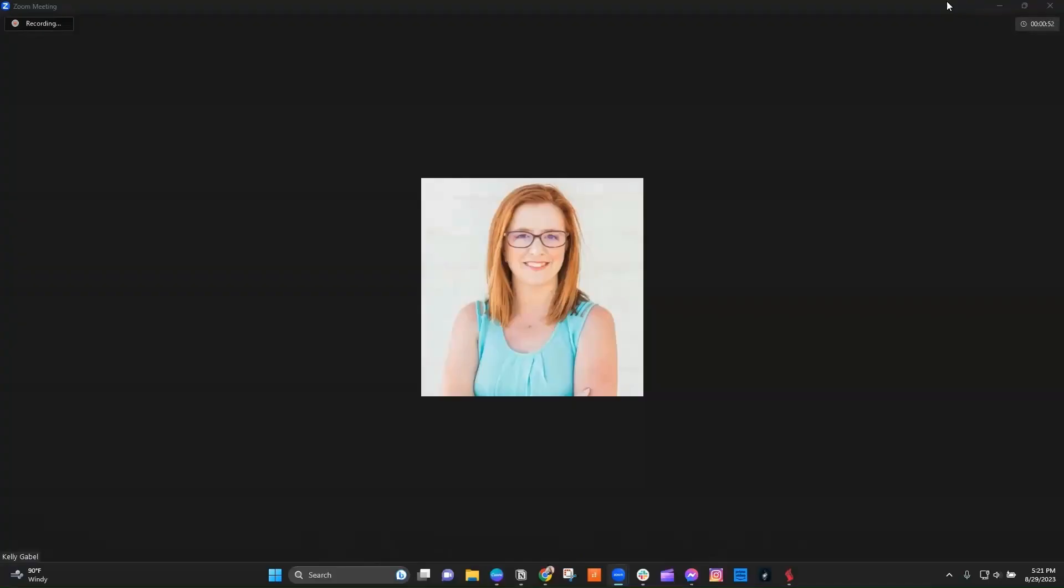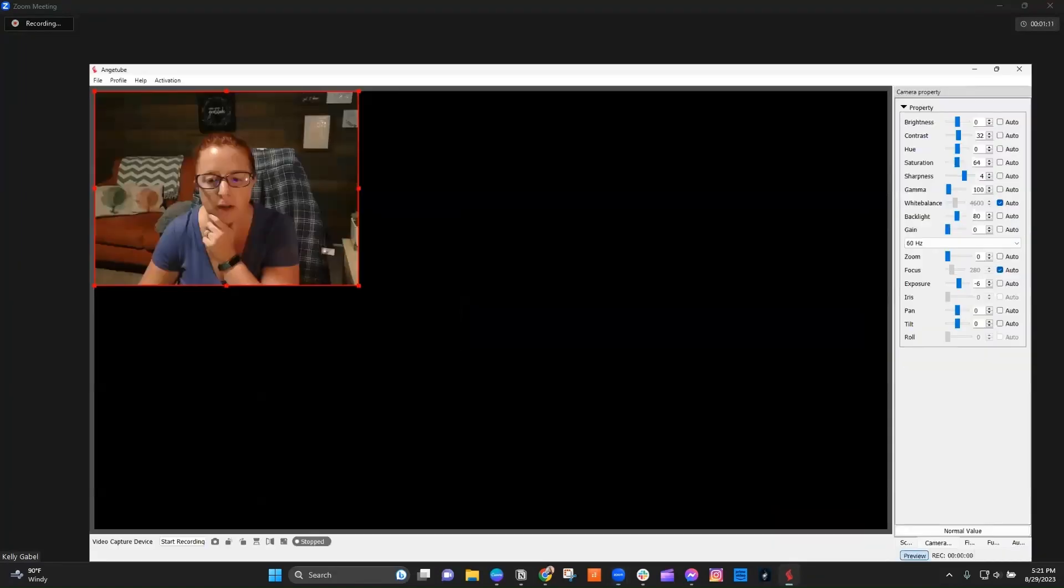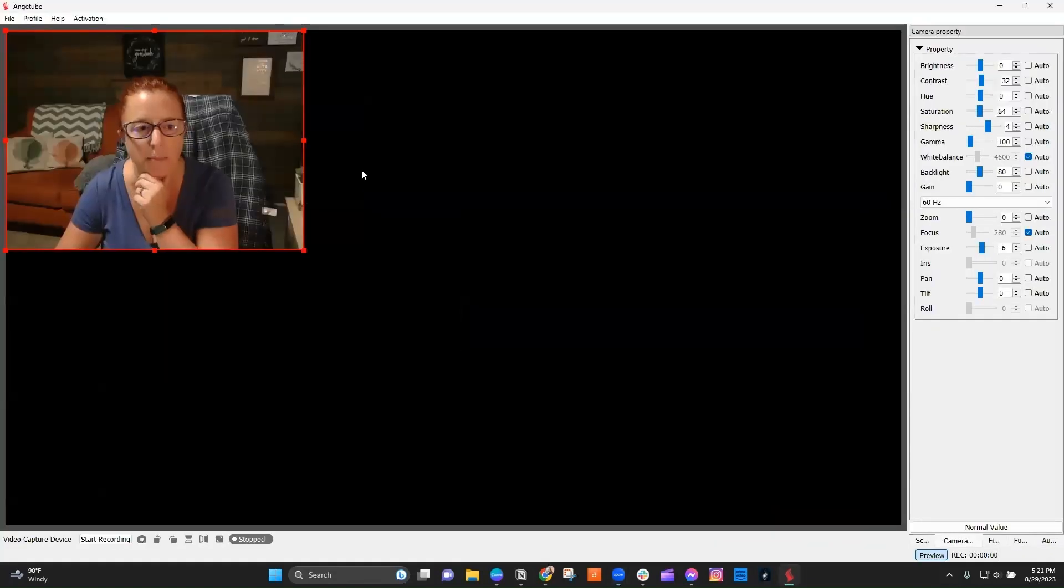So the first thing is that you need to actually have the Anjitube Windows app, which is not easy to find. So I will put a link to where you can get that down below. They also have a version for Mac there as well. But what you want to do is you want to go ahead and click into that Anjitube app.